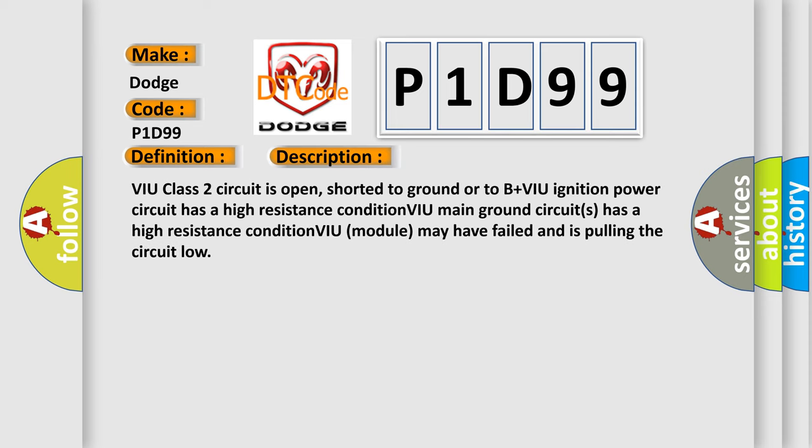VIU class 2 circuit is open, shorted to ground or to B+VIU ignition power circuit has a high resistance condition. VIU main ground circuits has a high resistance condition. VIU module may have failed and is pulling the circuit low.